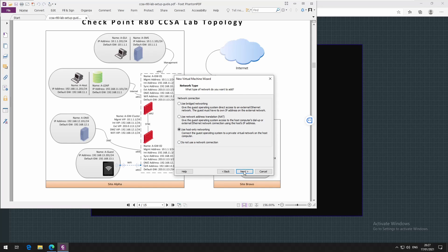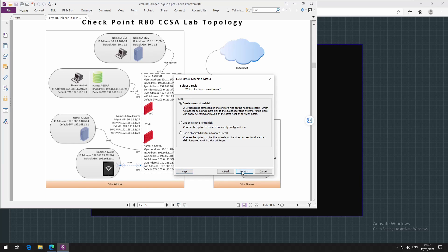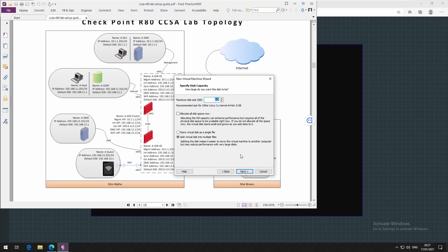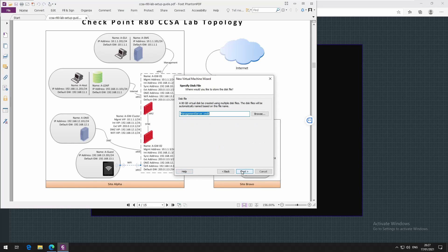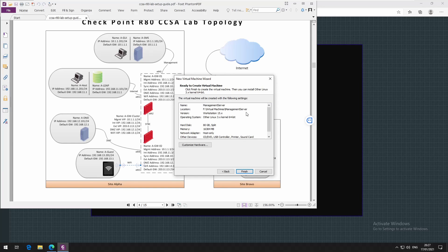I'll be using host only control type, keep default. I'll create a new virtual hard disk with size of 80 gig. Just keep the default and this will be the hard disk name. If everything is okay, I'll just finish. Now I'm going to power on management server.